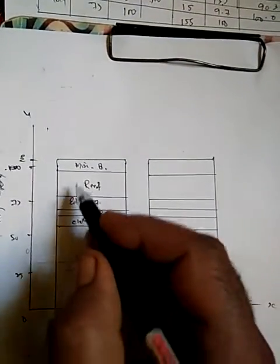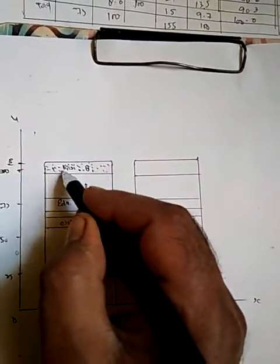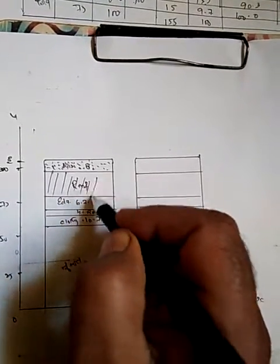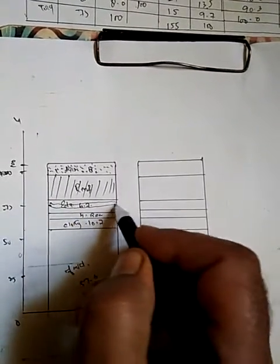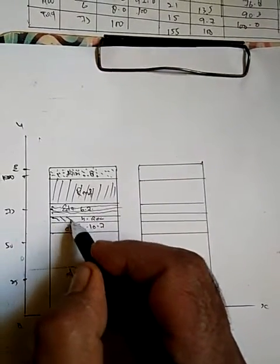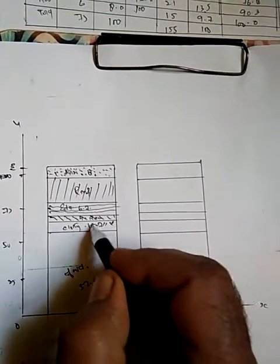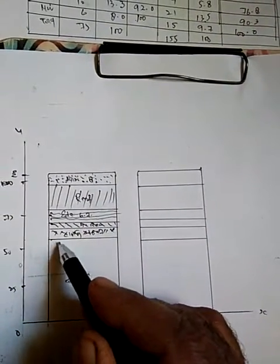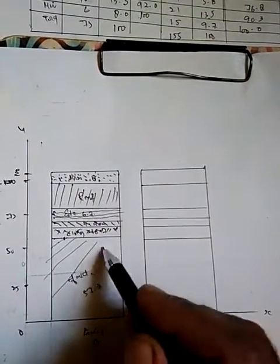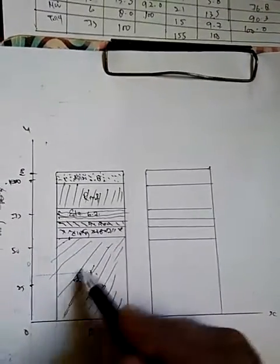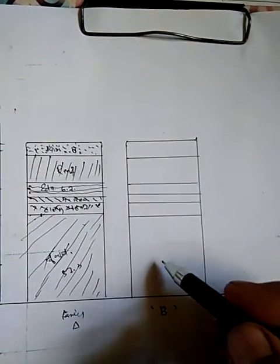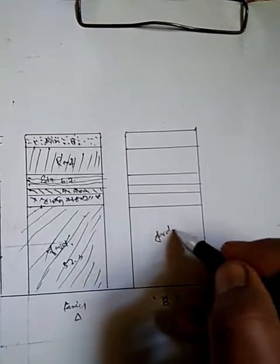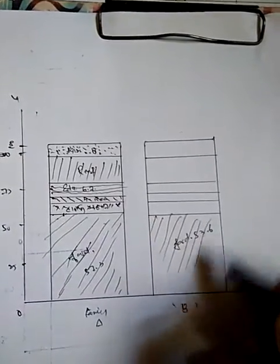Now to differentiate these, we have to color them in different ways. Different shadings should be used to distinguish them from each other. For Family B, the total is 53.6 for food. So the lining we used here, the same should be used here because both are food.